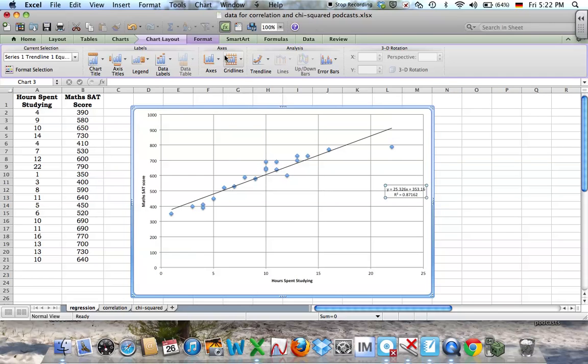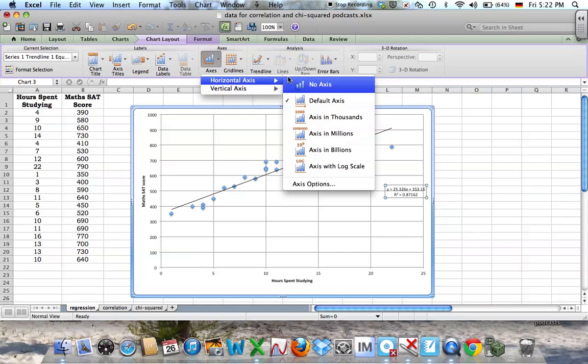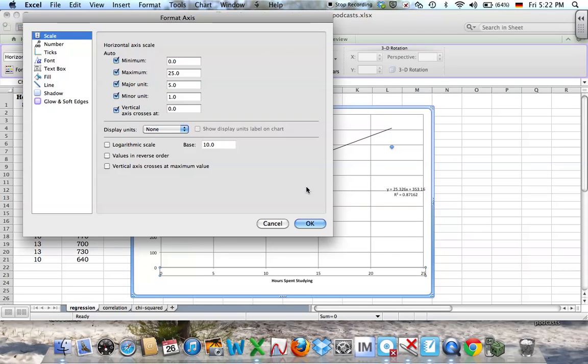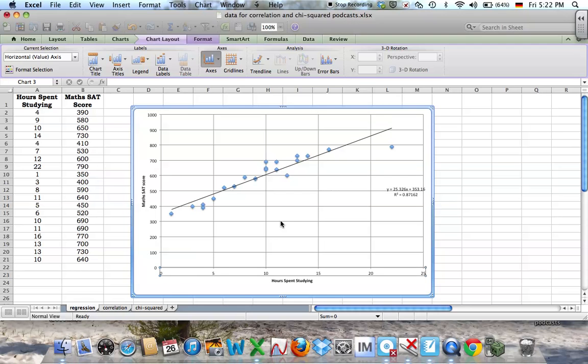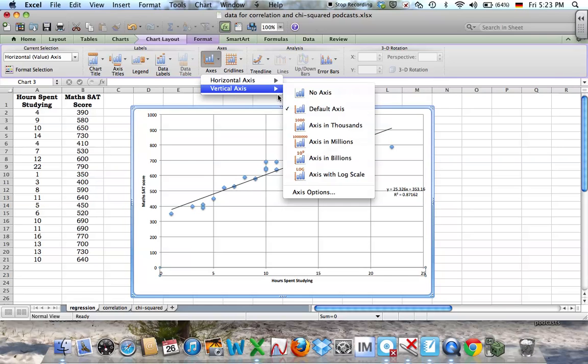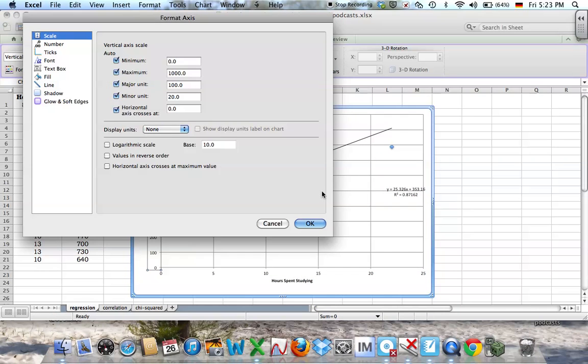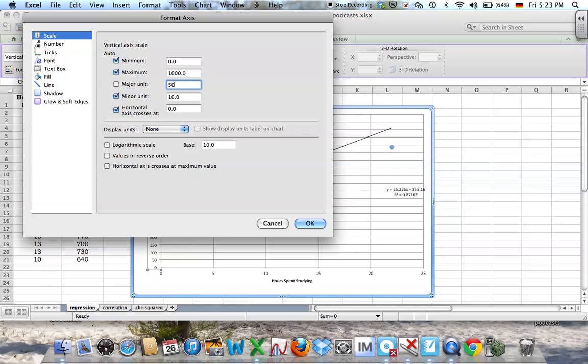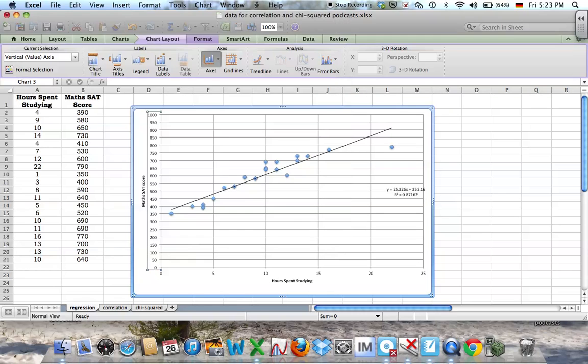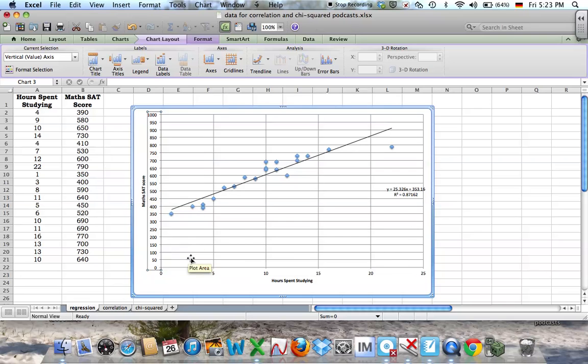You can change the scales, of course. You can go to axes and axis options and choose how much you want to go up by. On my x-axis, I'm going up by fives. Again, you have the same options for the vertical. Here, instead of going up by hundreds, I might say I want that to go up by 50. You can see the scale has changed there.